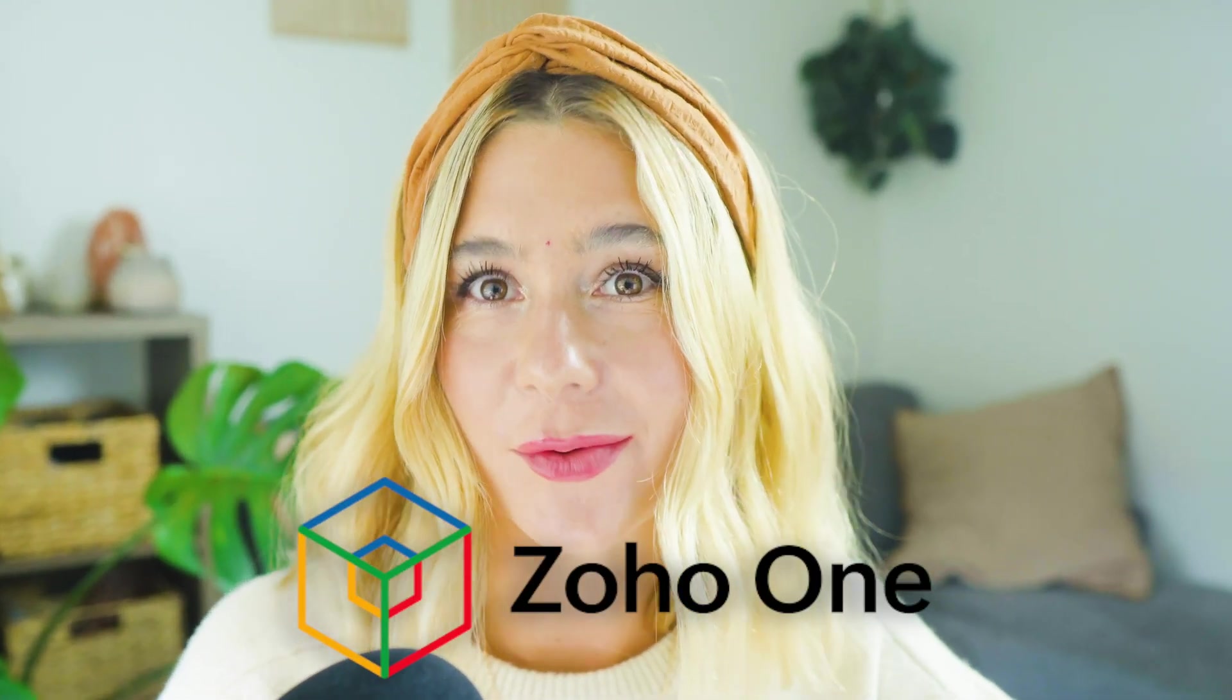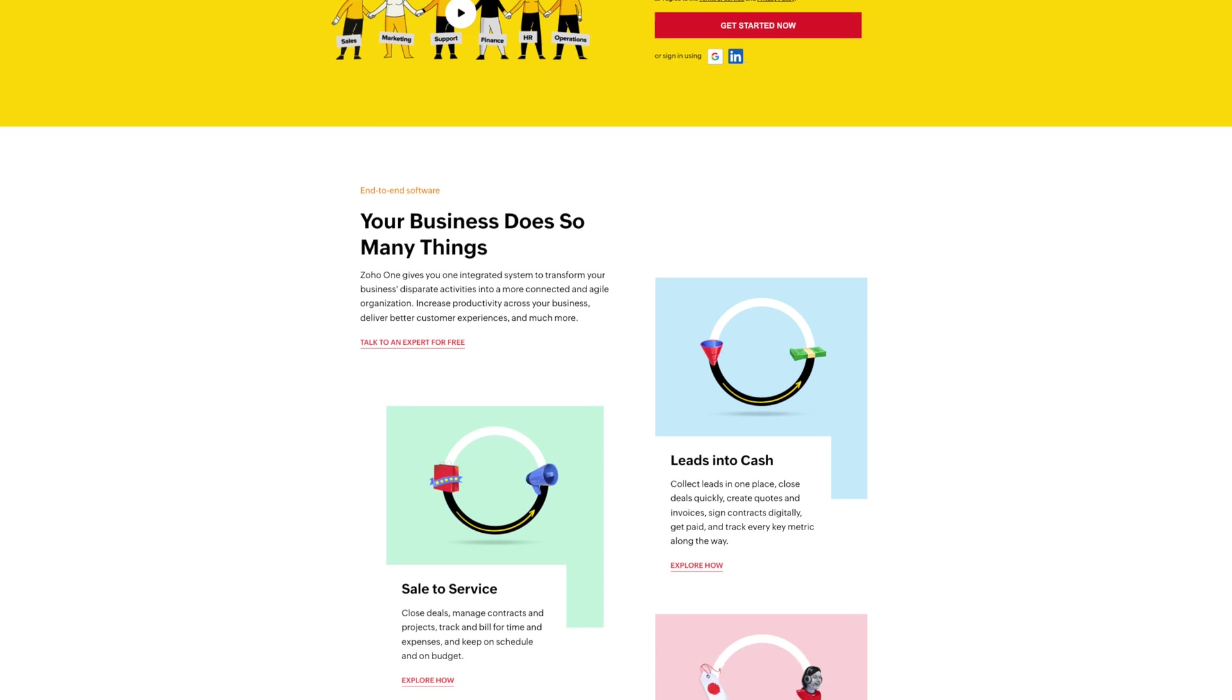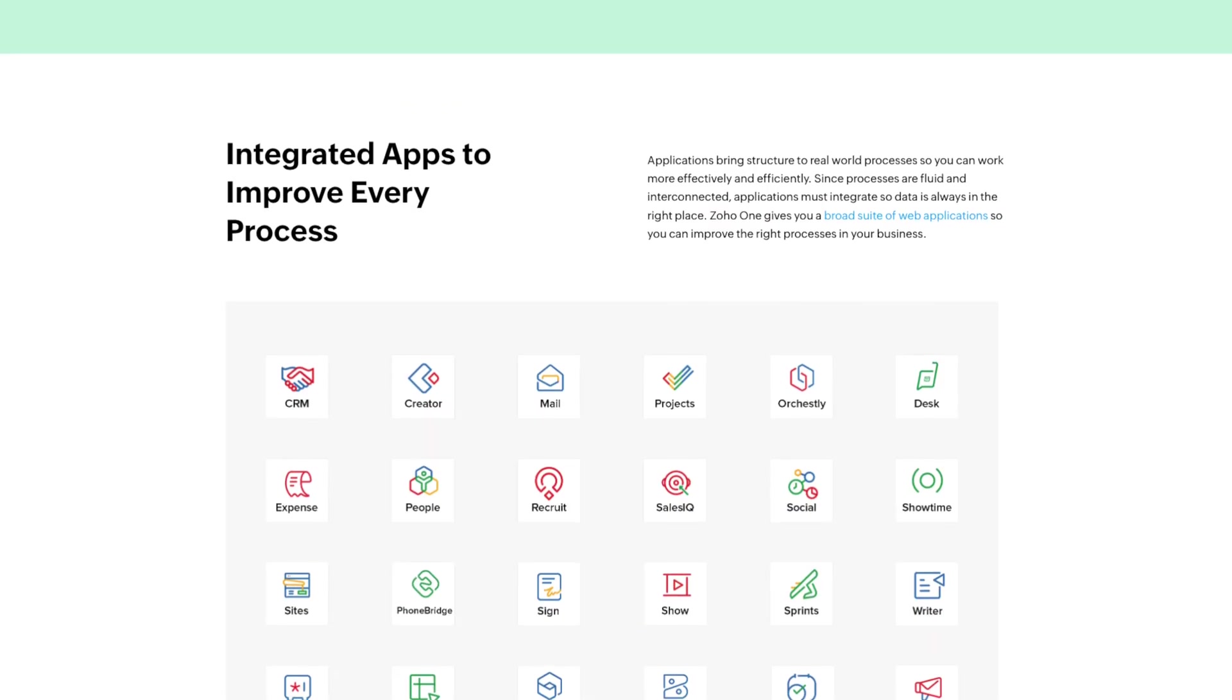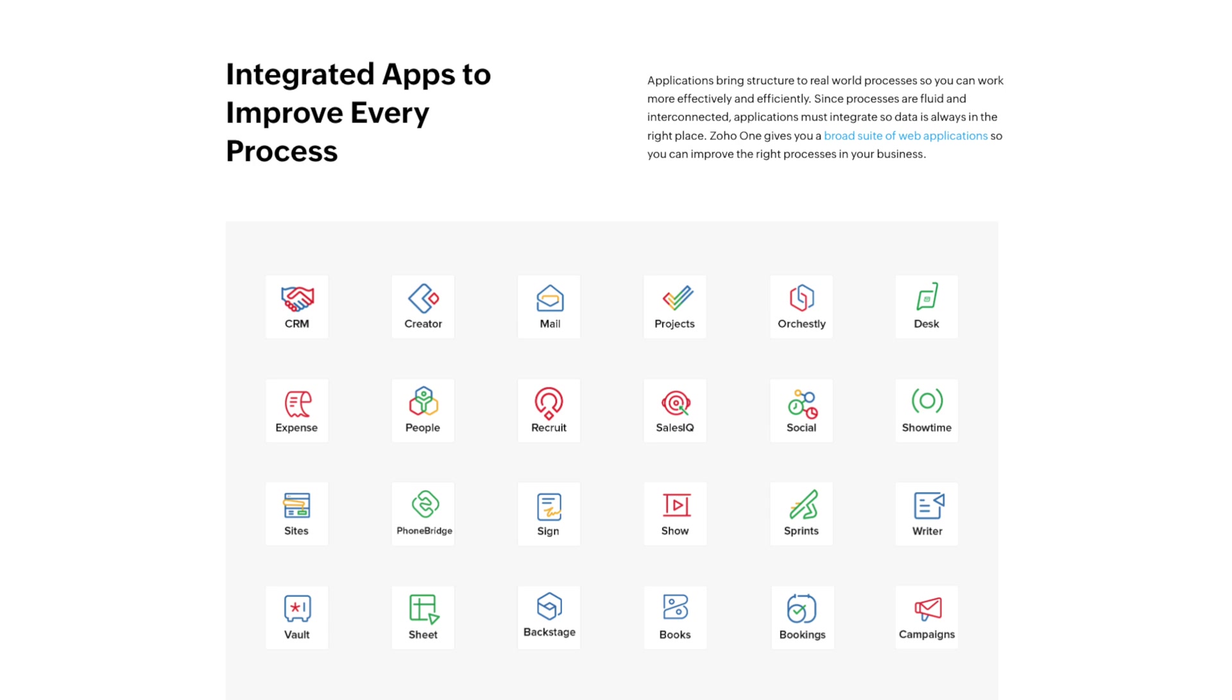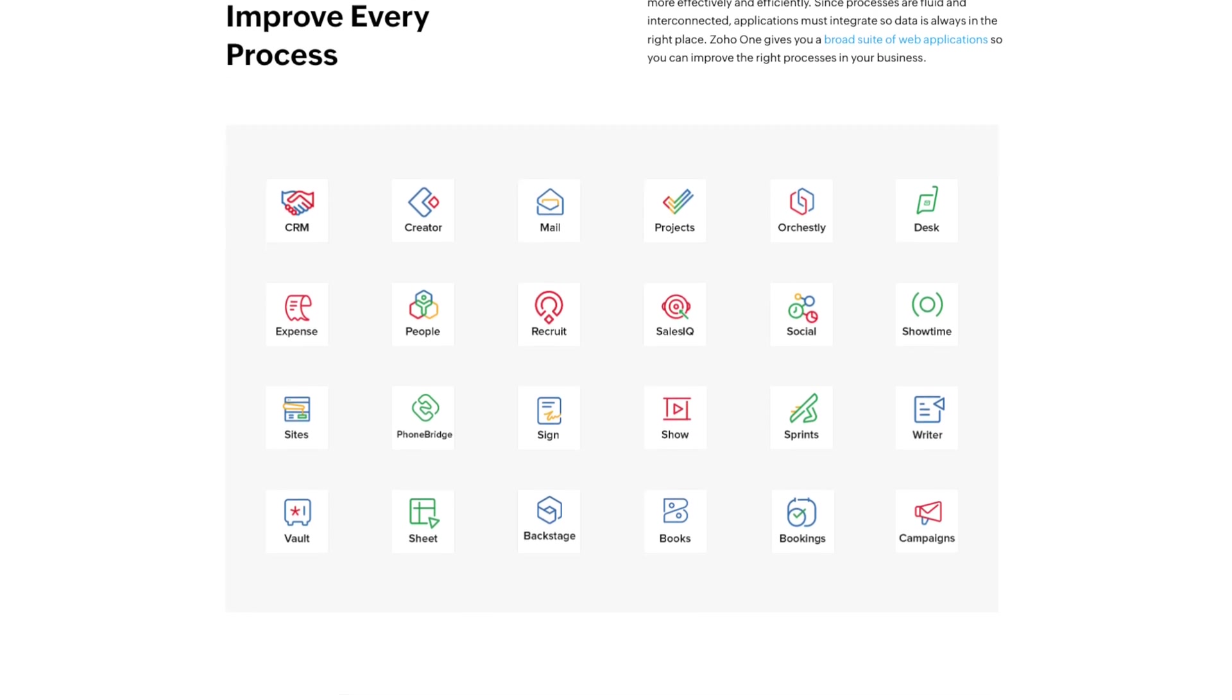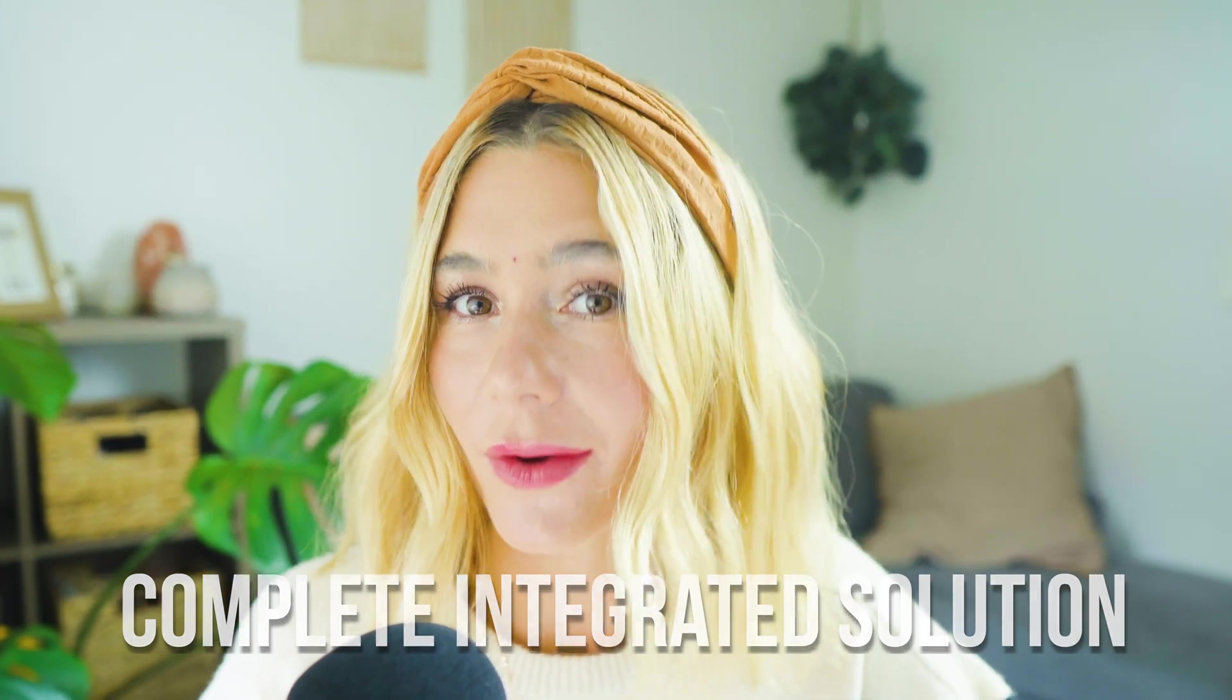In today's video, we're going to be reviewing Zoho One, an all-inclusive suite designed to provide everything a business needs to run efficiently. Zoho One brings together over 45 integrated applications to help manage your business from sales and marketing to finance and HR. If you're looking for a complete integrated solution, Zoho One might be exactly what you need.